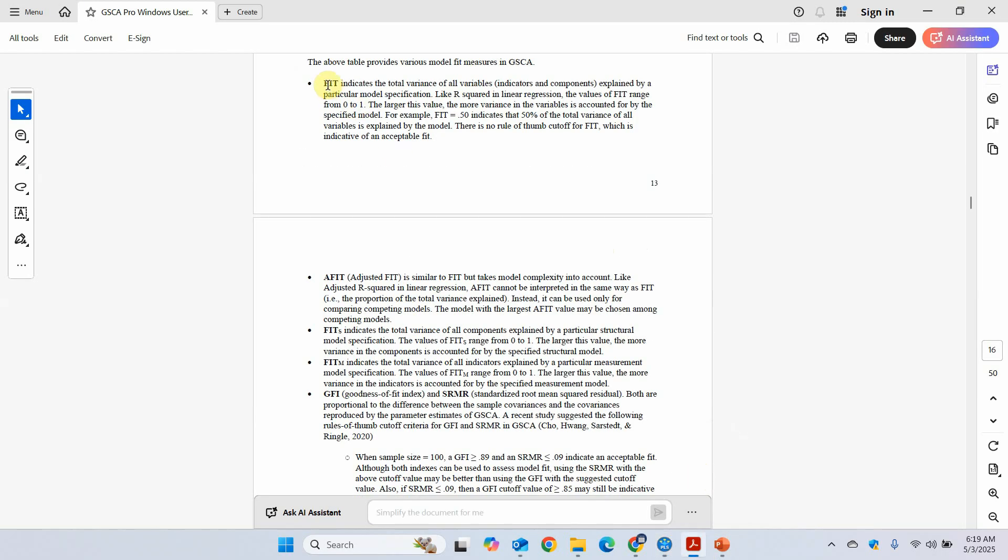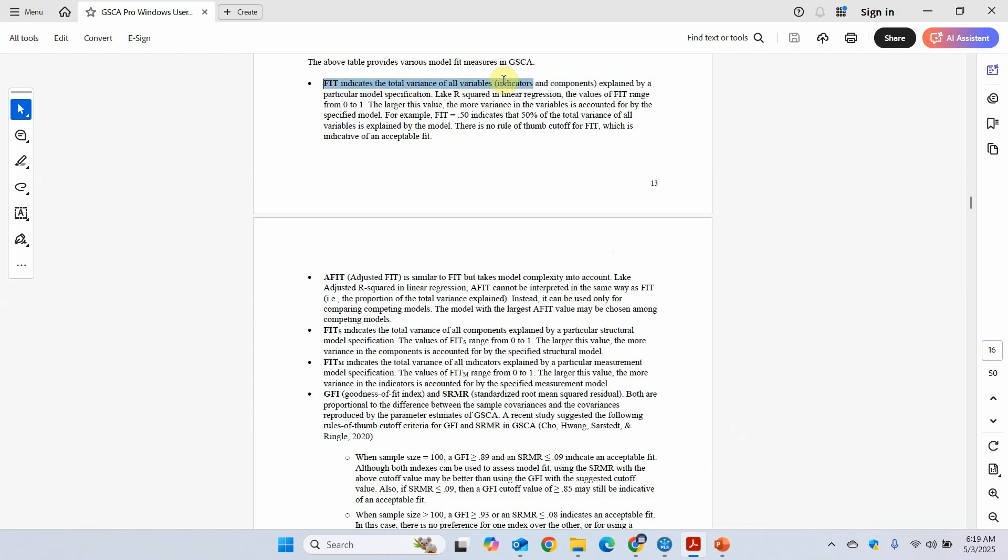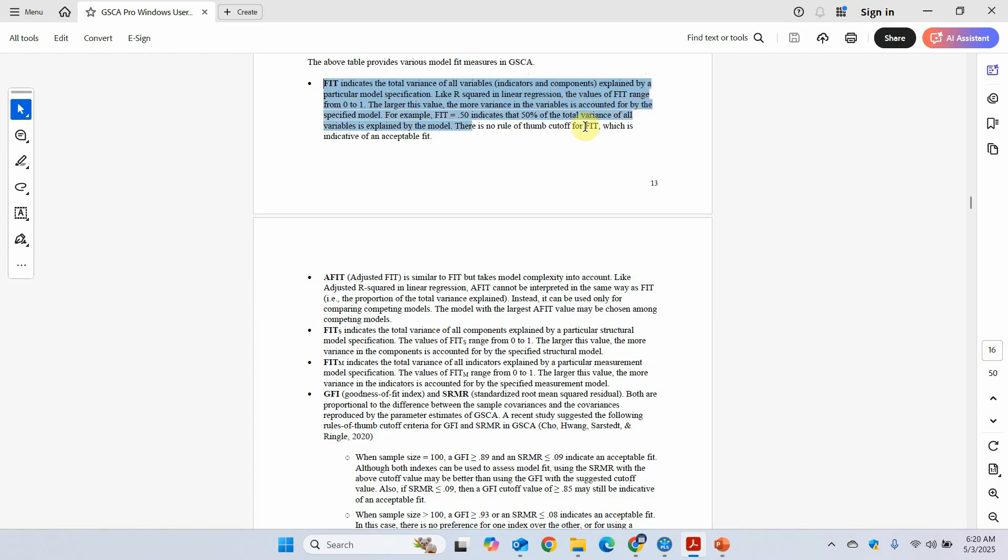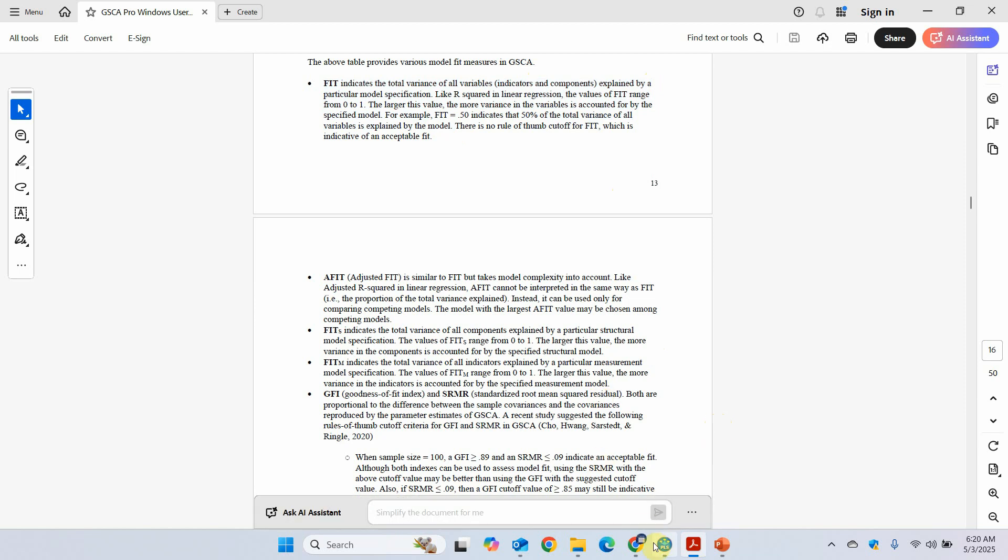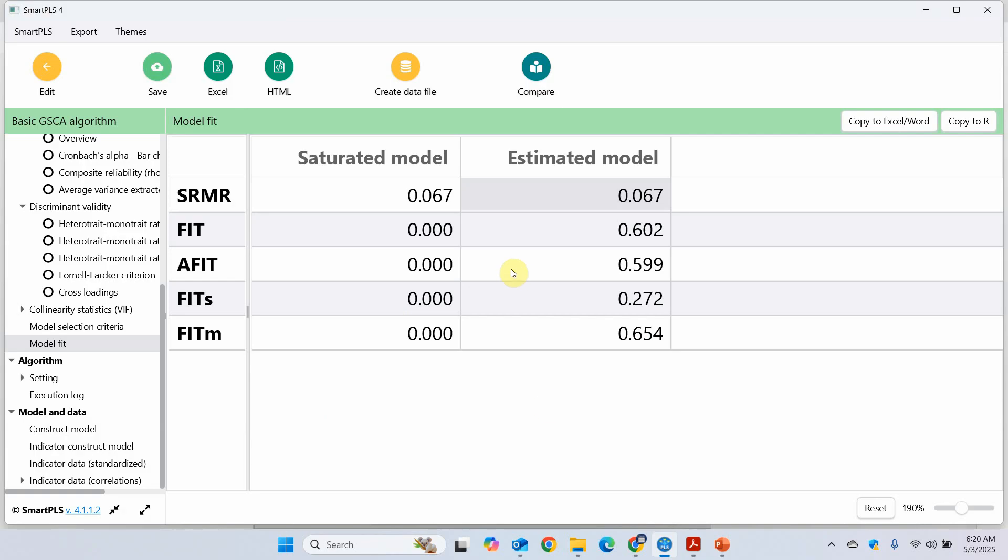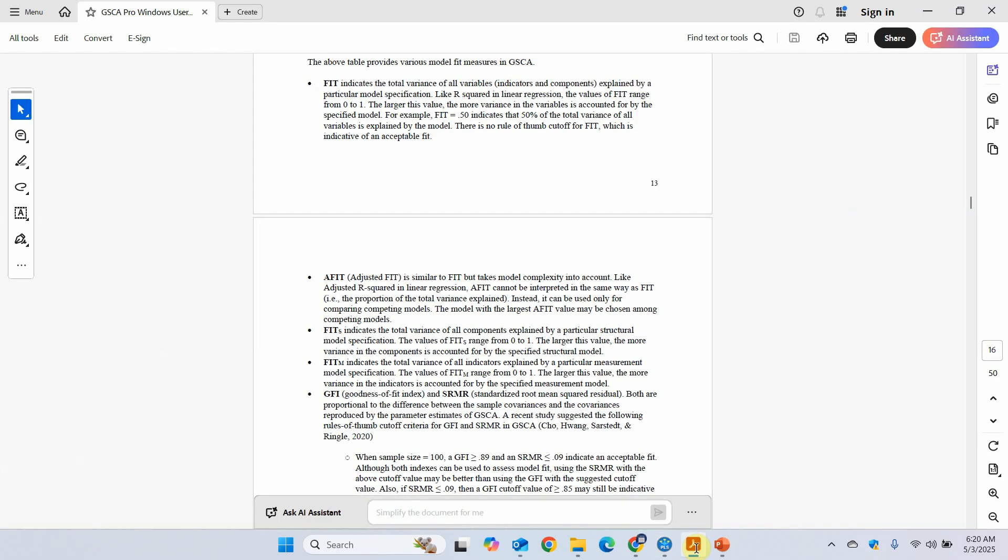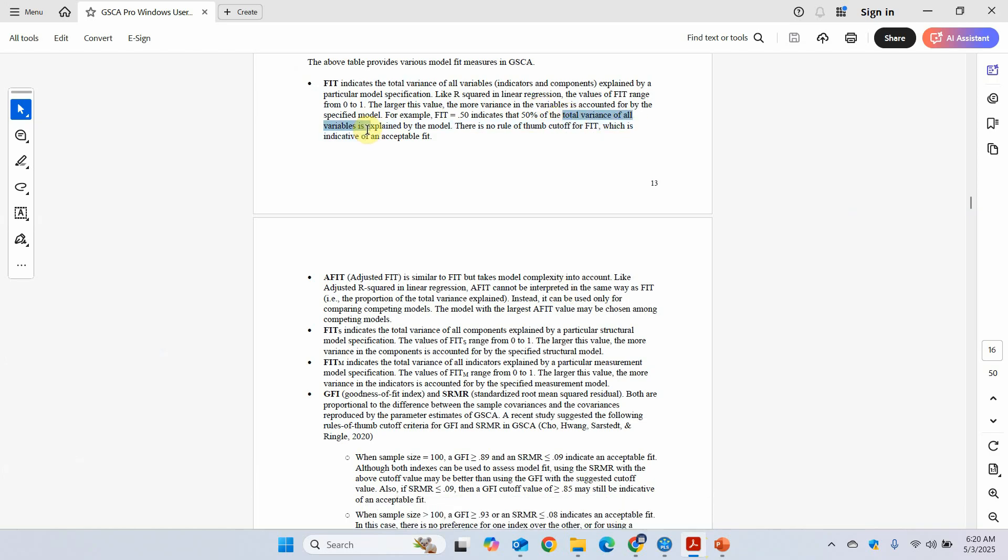Fit. Now fit indicates the total variance of all variables, including the indicators and the constructs components, explained by a particular model specification. Now this is like R square in linear regression. The values of fit range between 0 to 1. The larger this value the more variance in the variables is accounted for by the specified model. For example, 0.50 indicates that 50% of the total variance of all the variables is explained by the model. Now, how much variance of the variables is explained by the model in this case? 60% variance. 60% of the total variance of all the variables is being explained by the model. And this is close to one. So we can say it is an acceptable fit.